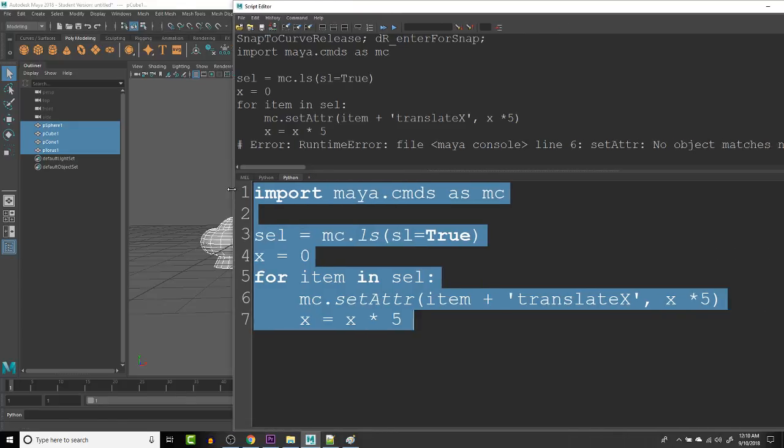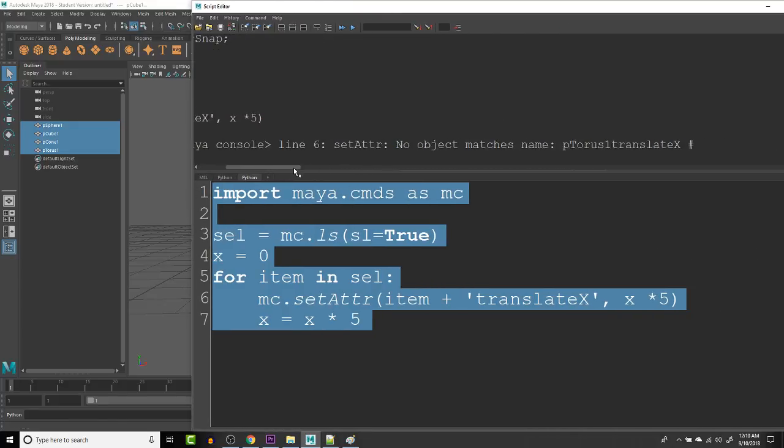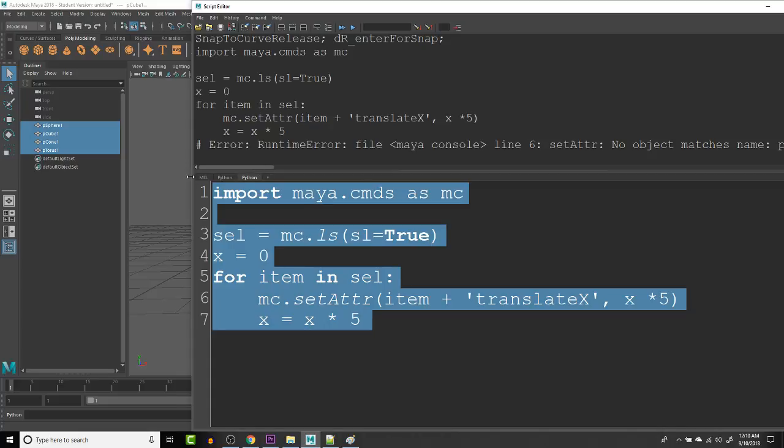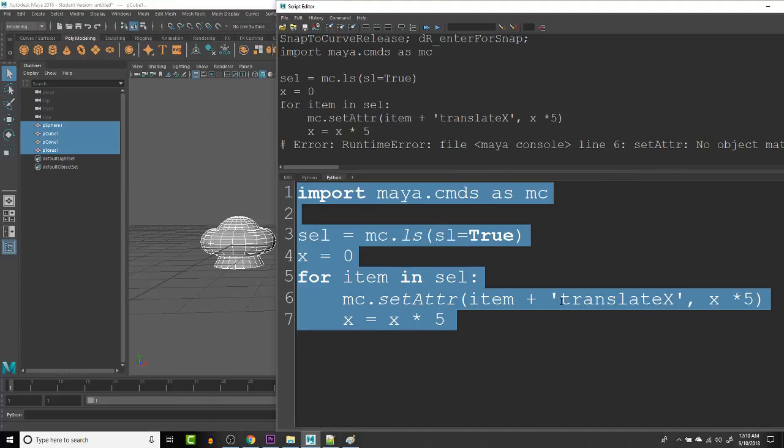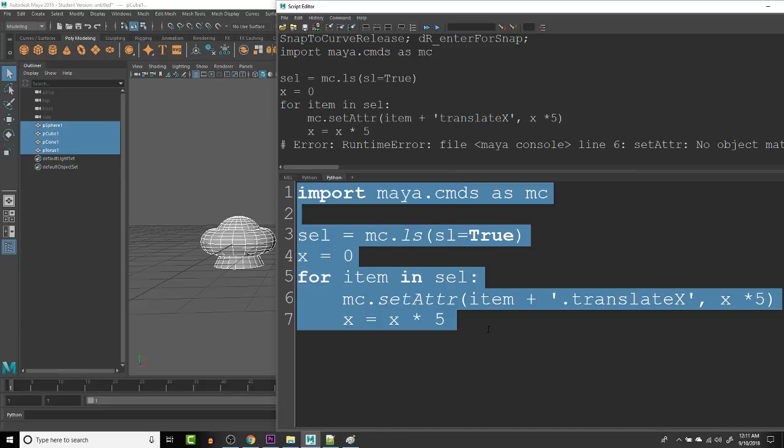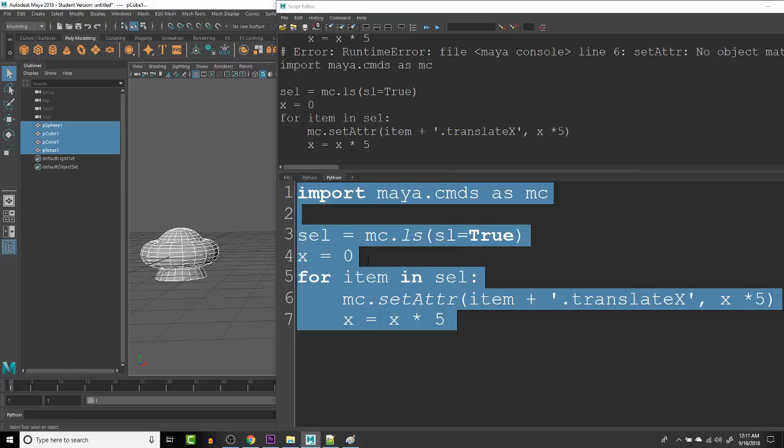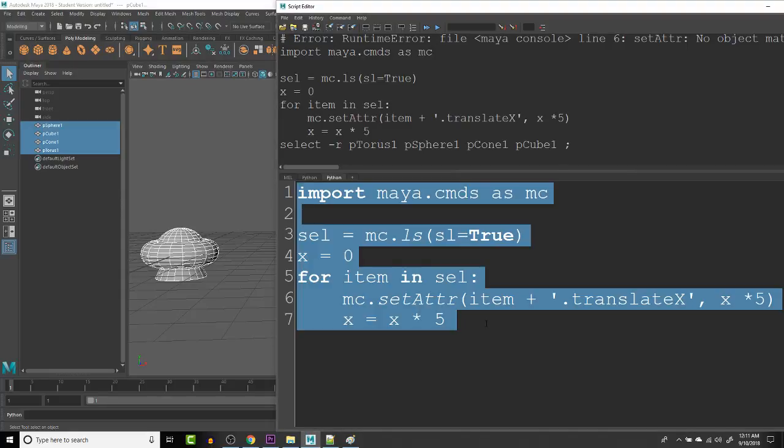Let's see what error is giving us right here. Okay. It's giving us a name for the attribute error right here. It's because we missed a dot. So it's the items name dot translate X. So let's try this again. Okay. No errors that time, but it did not move anything.